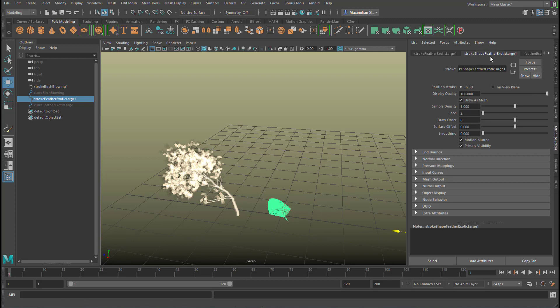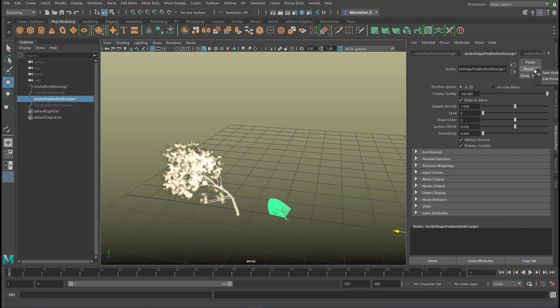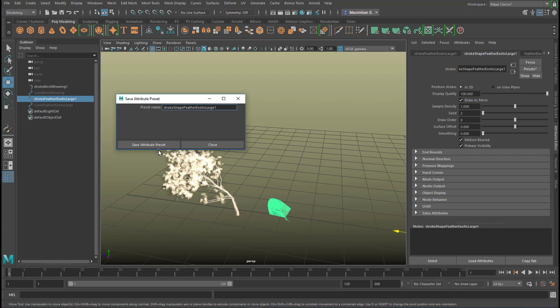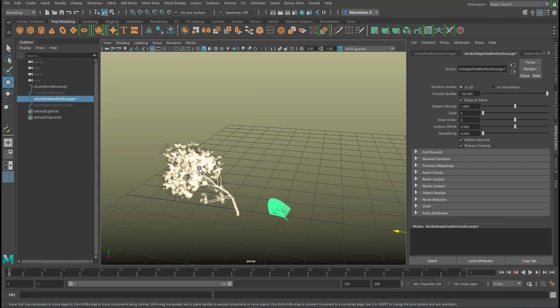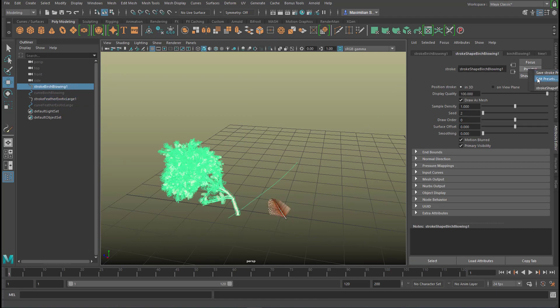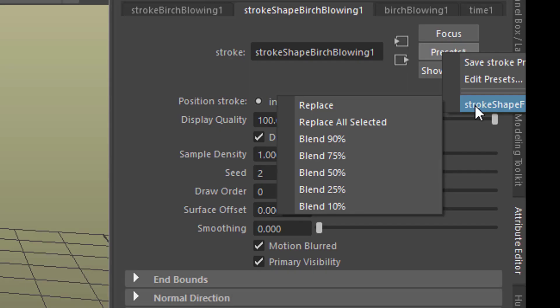I go to Presets and save that preset. It's out of the recording area right now, but it reads Save Stroke Preset—that's what I'm going to do. I just leave the suggested name as it is and save that attribute for the feather. Now I go here, go to Presets again, and here I have the stroke shape feather. You don't see it properly.